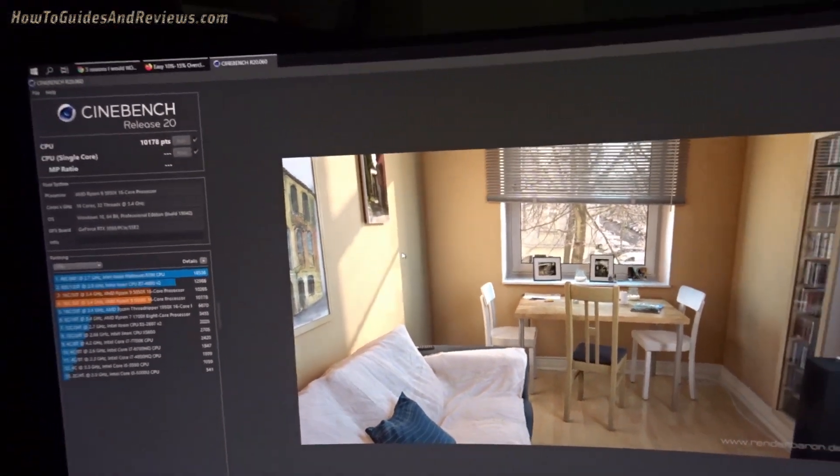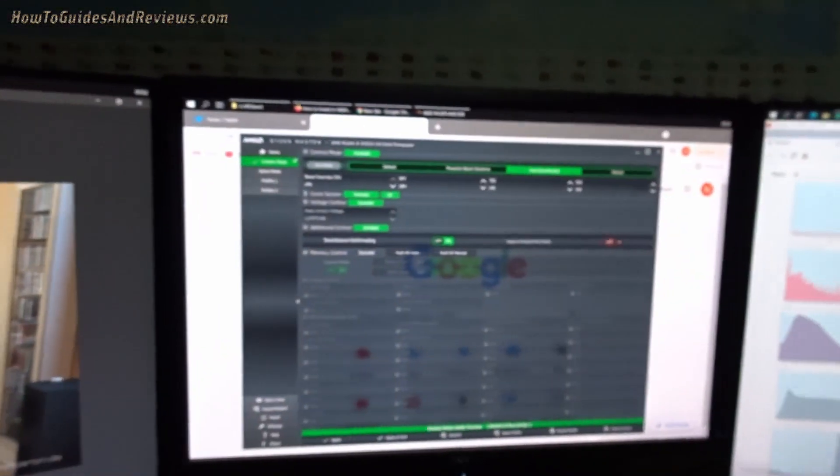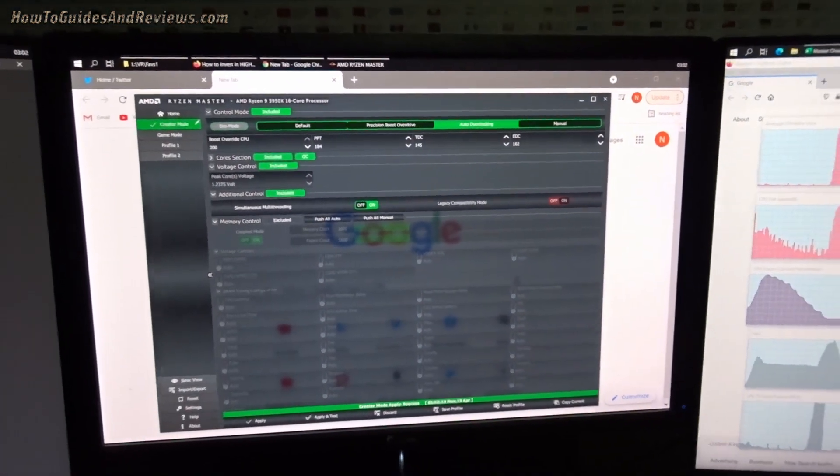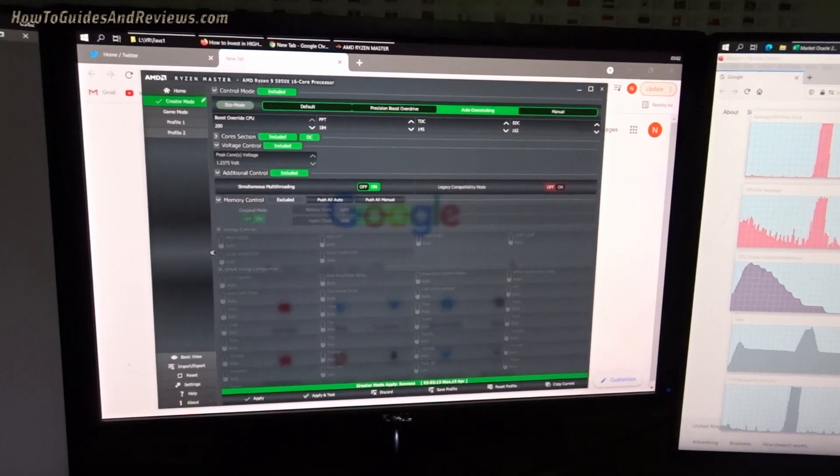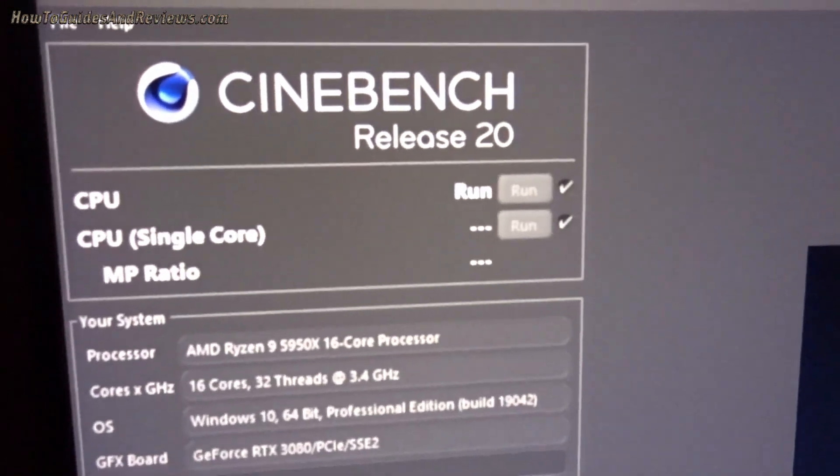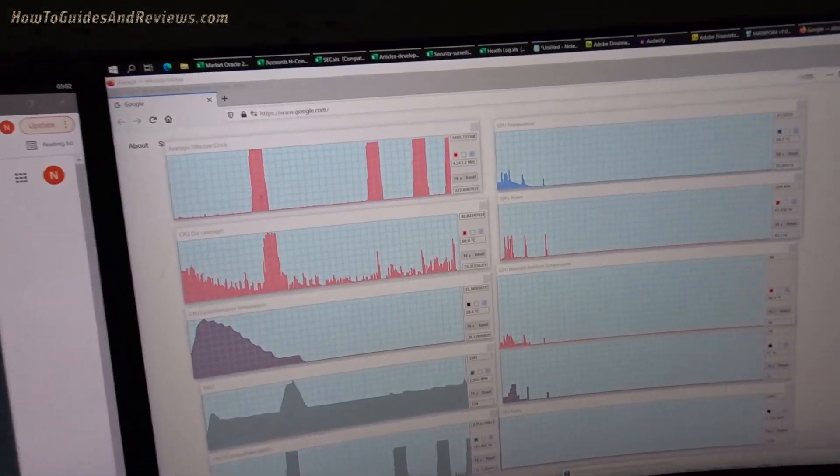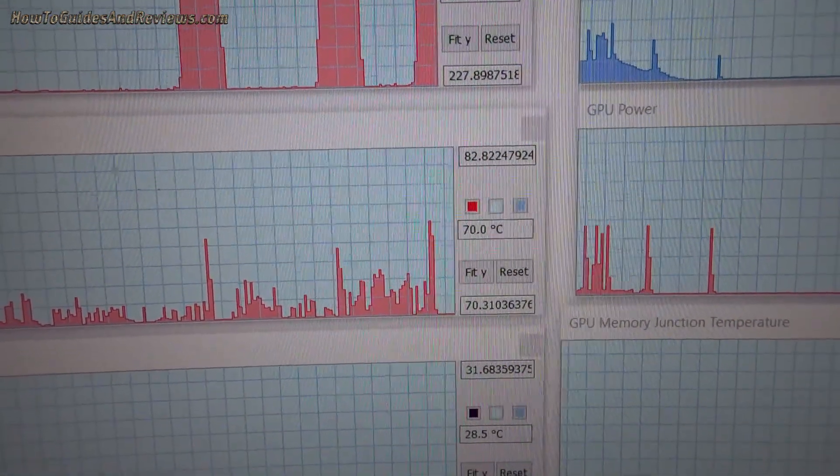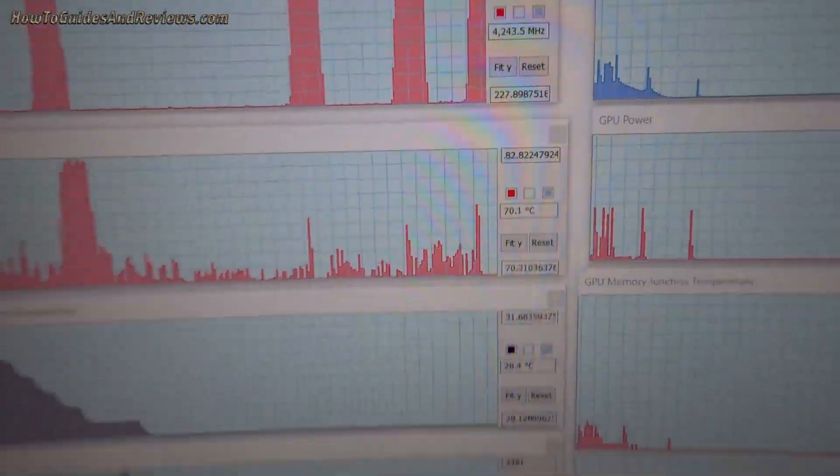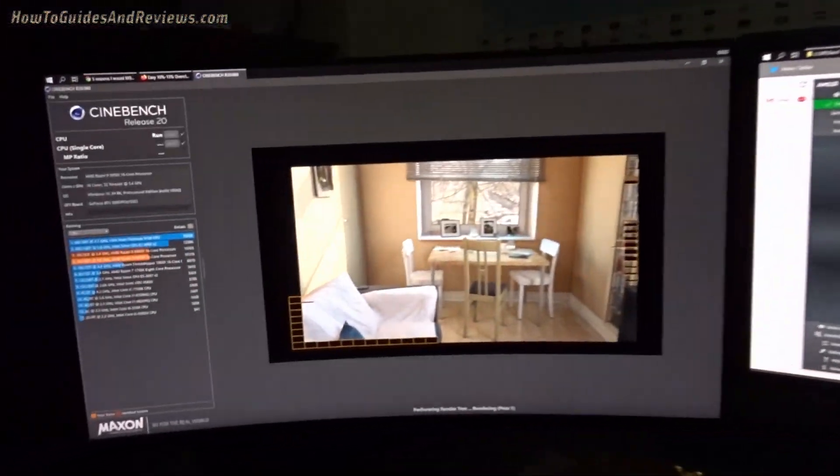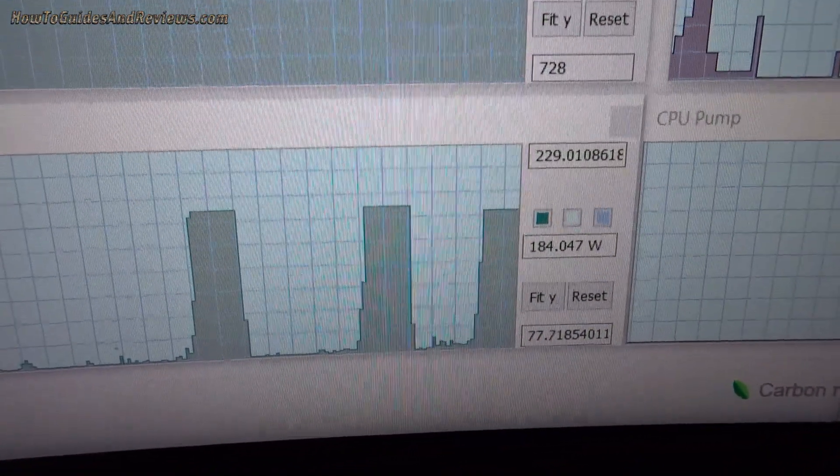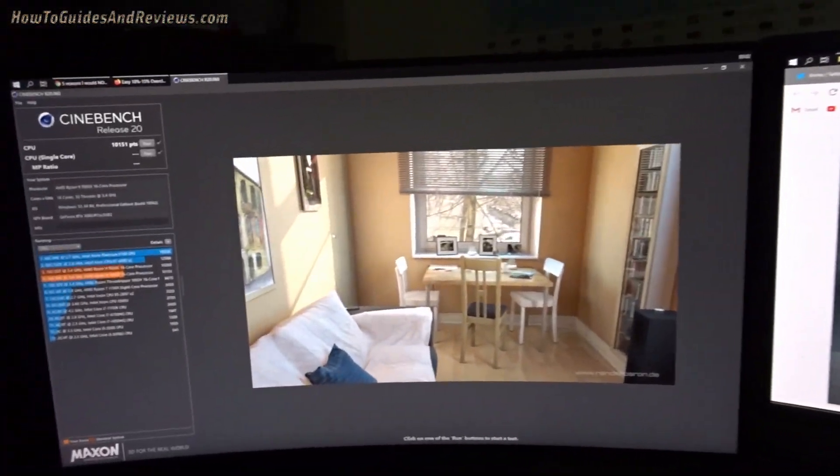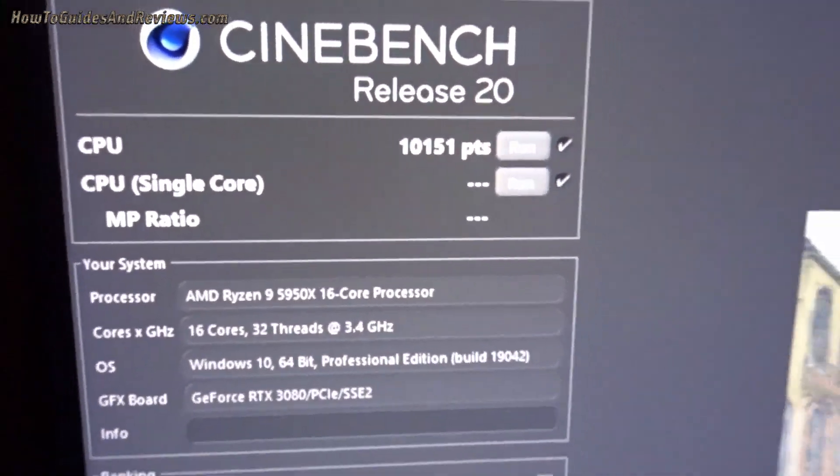Click apply and we'll run Cinebench R20 score again. It says basically you're fine-tuning wattage, TDC, and EDC so as to maximize Cinebench R20 score whilst minimizing temperature. Look, it's only 70.4 I'm seeing there. Now let's see if we can get back over 10,240 and the lower wattage, slightly lower wattage, see 184.